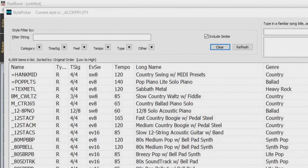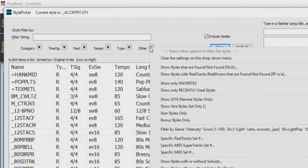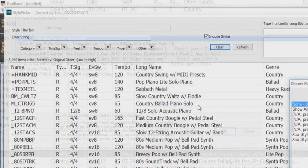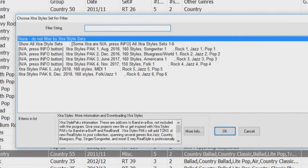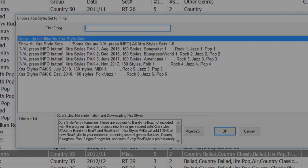The list will now be filtered to show Styles that contain RealTracks number 362. You can also filter the list by an extra style set. Press the Other Filter button and select Show Extra Style Set Only. This will open the Choose Extra Style Set filter dialog.